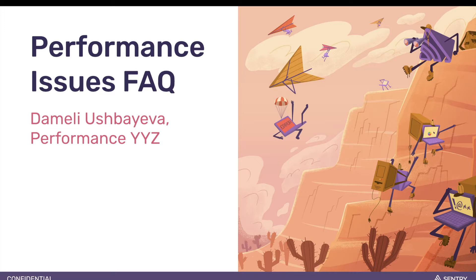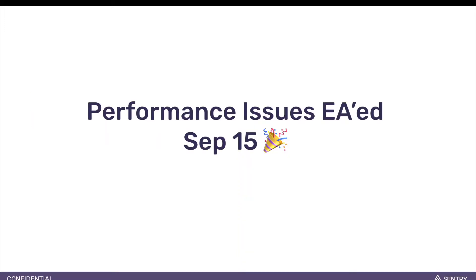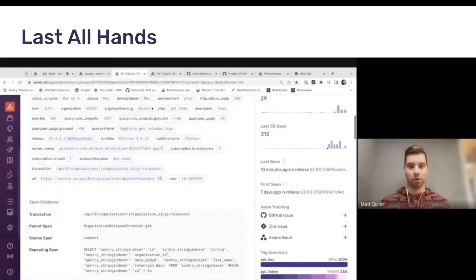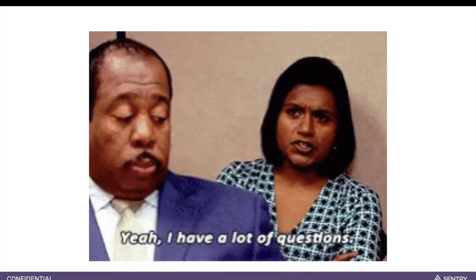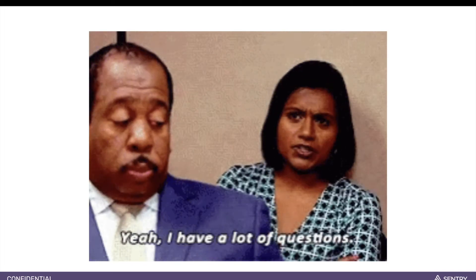Hi everyone, this is D'Amelie from the performance team in Toronto. As of last Thursday, performance issues are live for all EA organizations. During the last All Hands, Matt from my team walked us through an awesome demo where he fixed a real performance issue that we found in our code base. I'm not going to repeat his demo, but I wanted to use this opportunity and answer some of the questions that we got from the Sentry users that checked out performance issues.